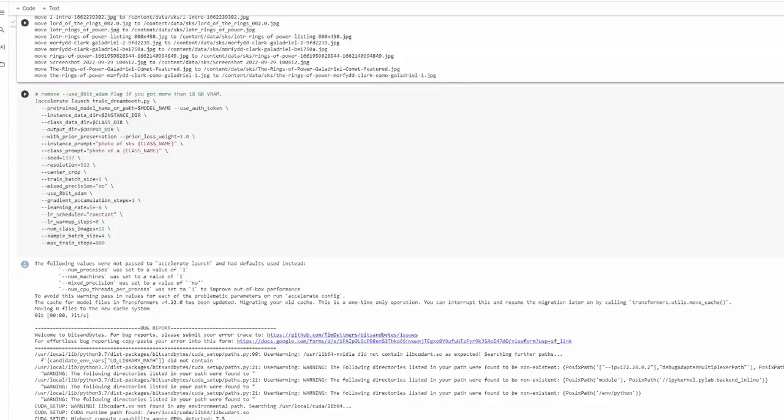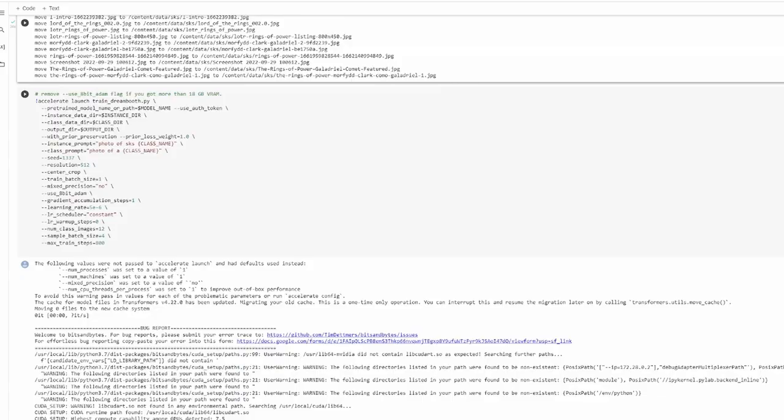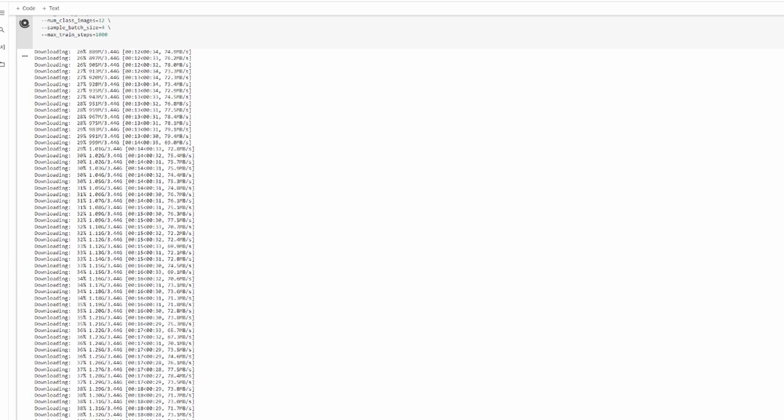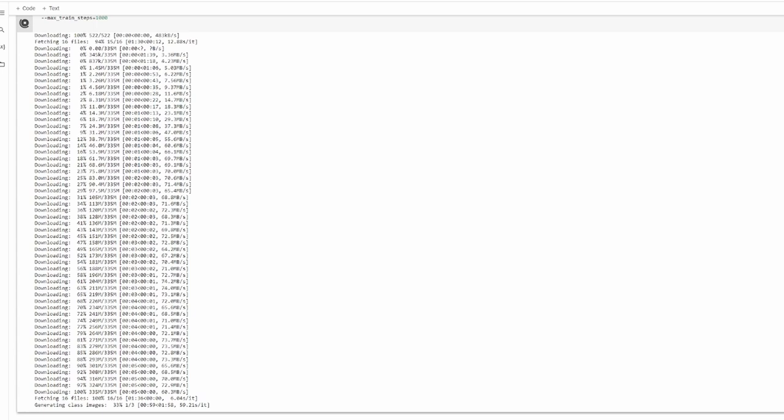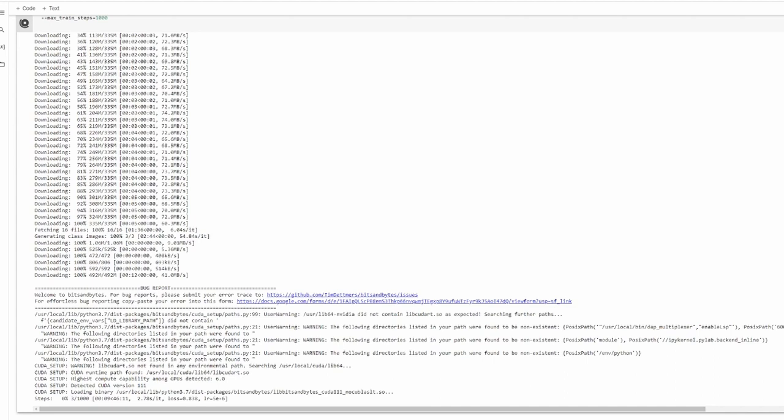Now that the images are uploaded, we're onto the last cell. This is where you actually train the model. There is an important option here, which is the max number of steps. If you increase this number, it will increase the training time, but also increase how similar the output is to the trained images. If the step count is too low, the output will only vaguely resemble the original input. Too high and the output will too closely resemble the training set and look kind of deep fried. Whatever step count you choose, it's going to take a while.